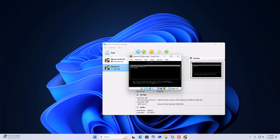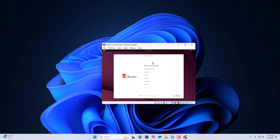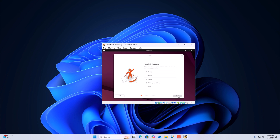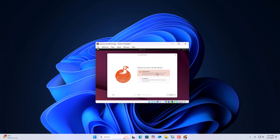Now select your virtual machine and click the Start button. Simply use the up and down keys and select Try or Install Ubuntu, then hit Enter. Here simply select your language and click Next, click Next again, select your keyboard layout, click Next, and connect to the internet, then click Next.